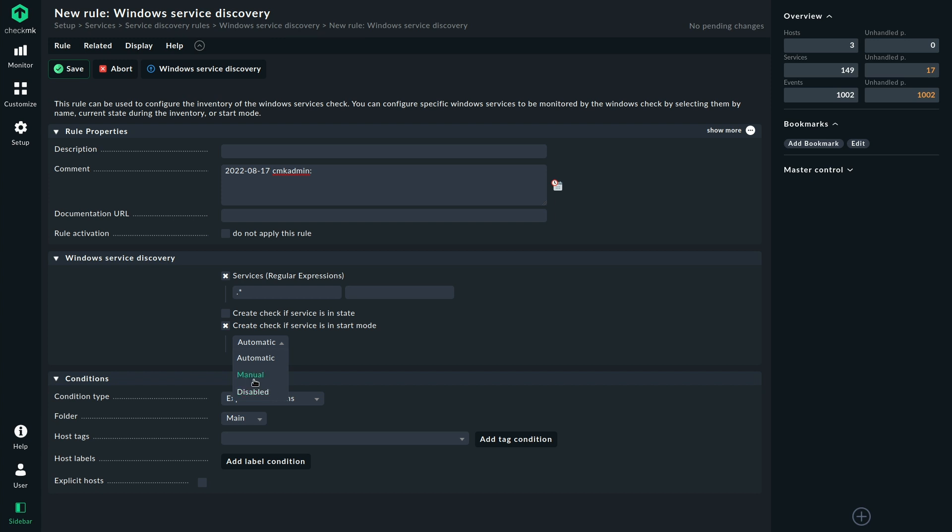Also for manual services, there are services that are in a manual startup state, but that will be started by an application, for example, and should be running all the time. In that case, you might want to go with this option.